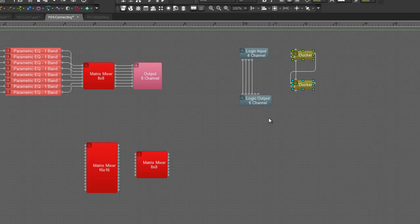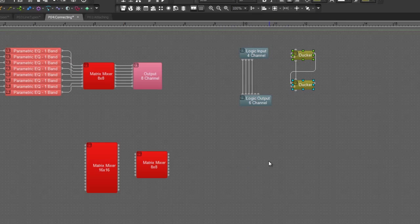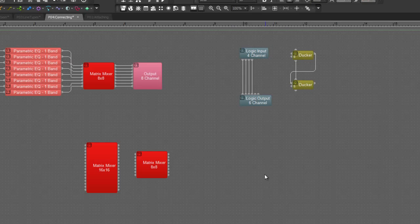Now I can repeat that and say Connect Audio and again it's going to perform an audio connection between the two blocks I selected if that is possible.